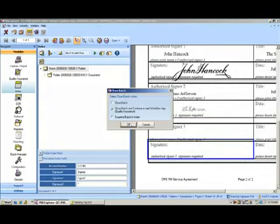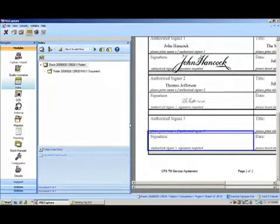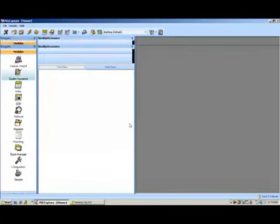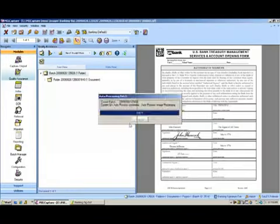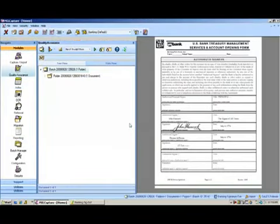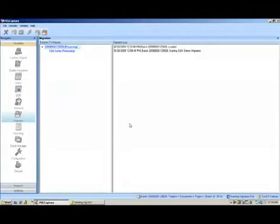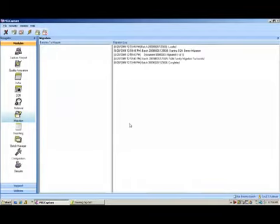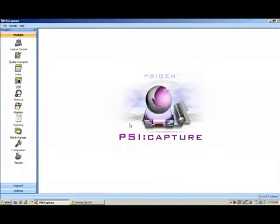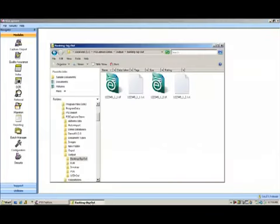Now, what QA Auto Processing is going to do, it's going to look for the words signed in that field for each of the particular signature blocks and if it finds it, it's going to extract that signature and output it into a folder.